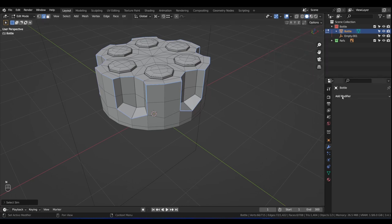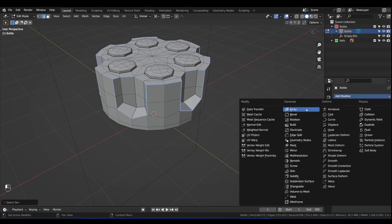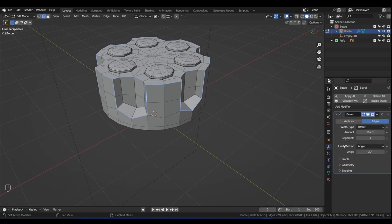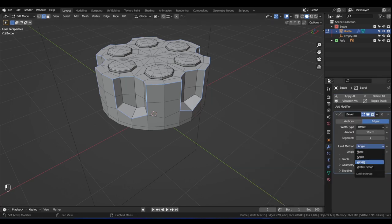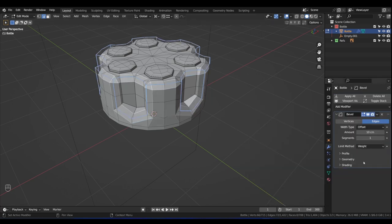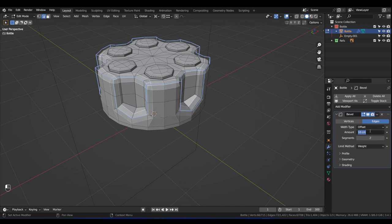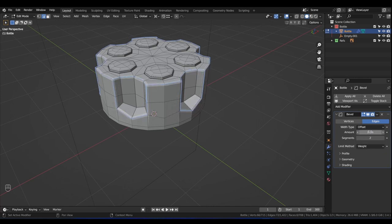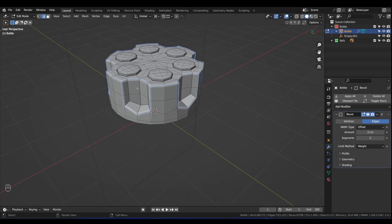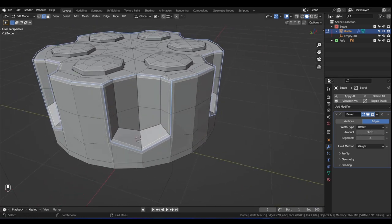When we add a Bevel modifier — Add Modifier > Bevel — change the Limit Method to Weight, change the Segments to 2, and turn the Amount down to something like 3 centimeters. That way we can adjust this non-destructively by holding Shift and modifying the bevel amount.